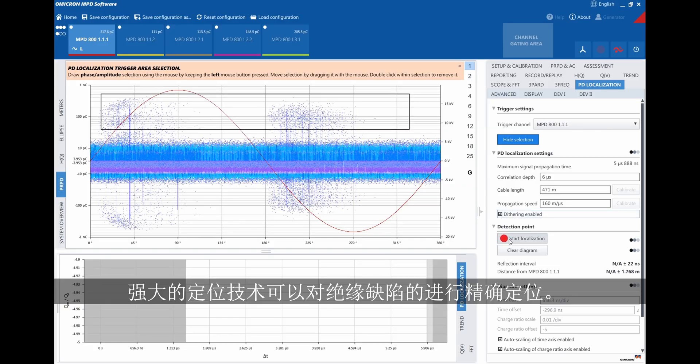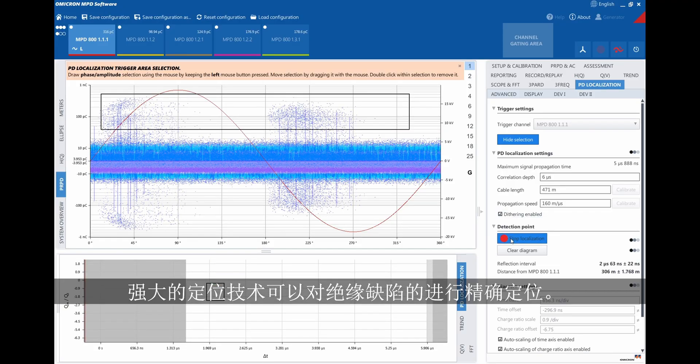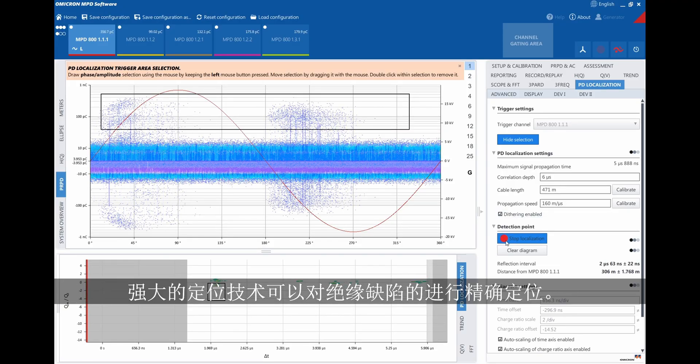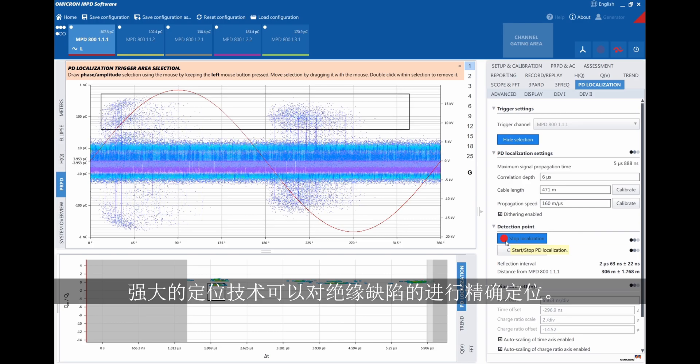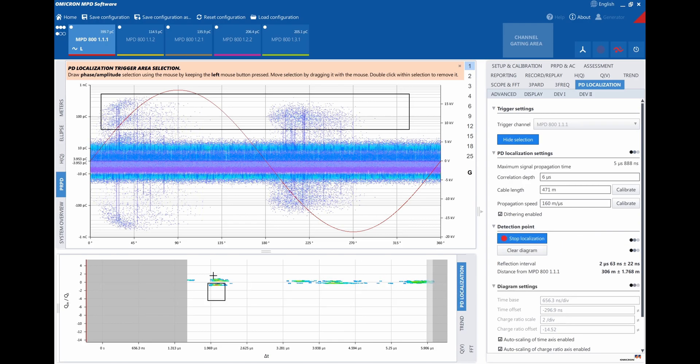Powerful localization techniques are used to pinpoint the exact position of insulation defects in cables. For complete information about the MPD-800, please visit this website.